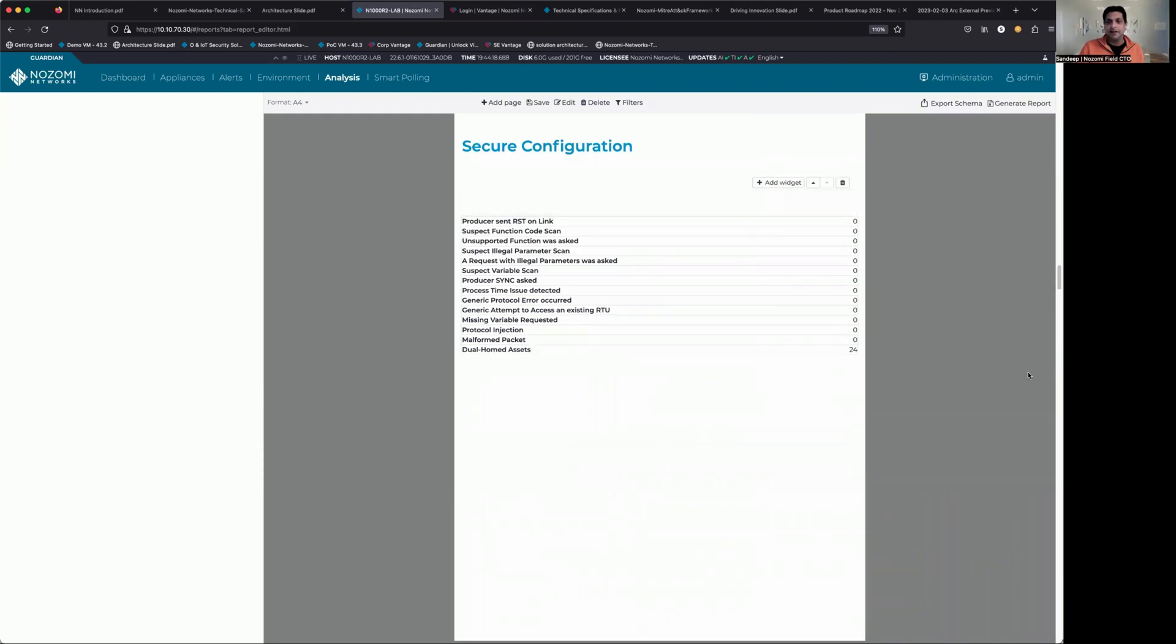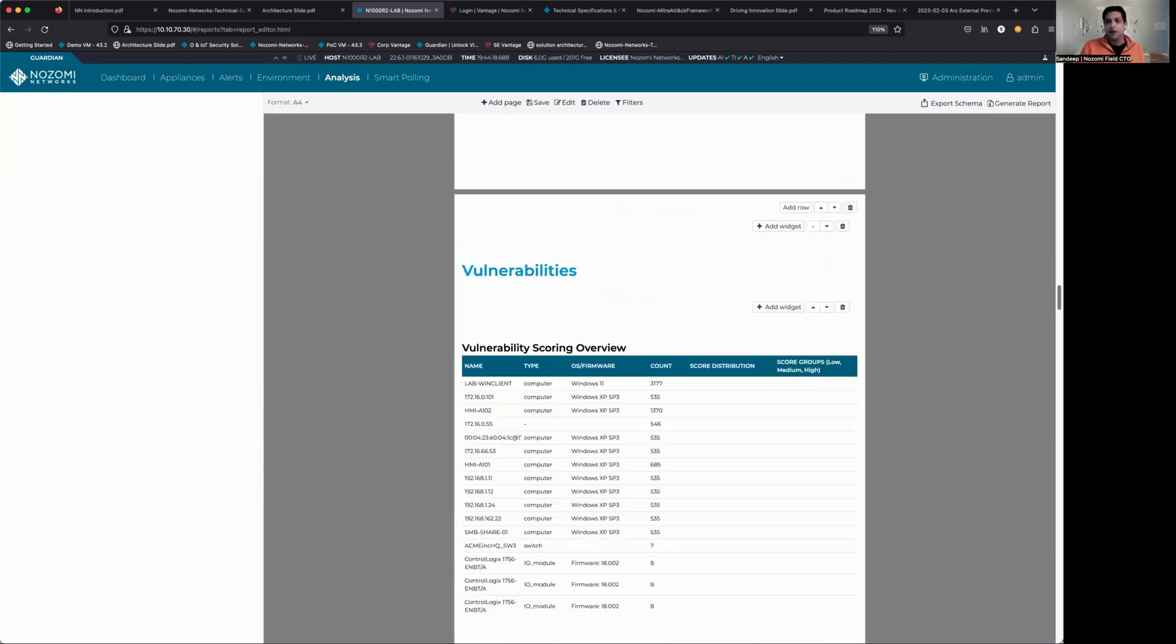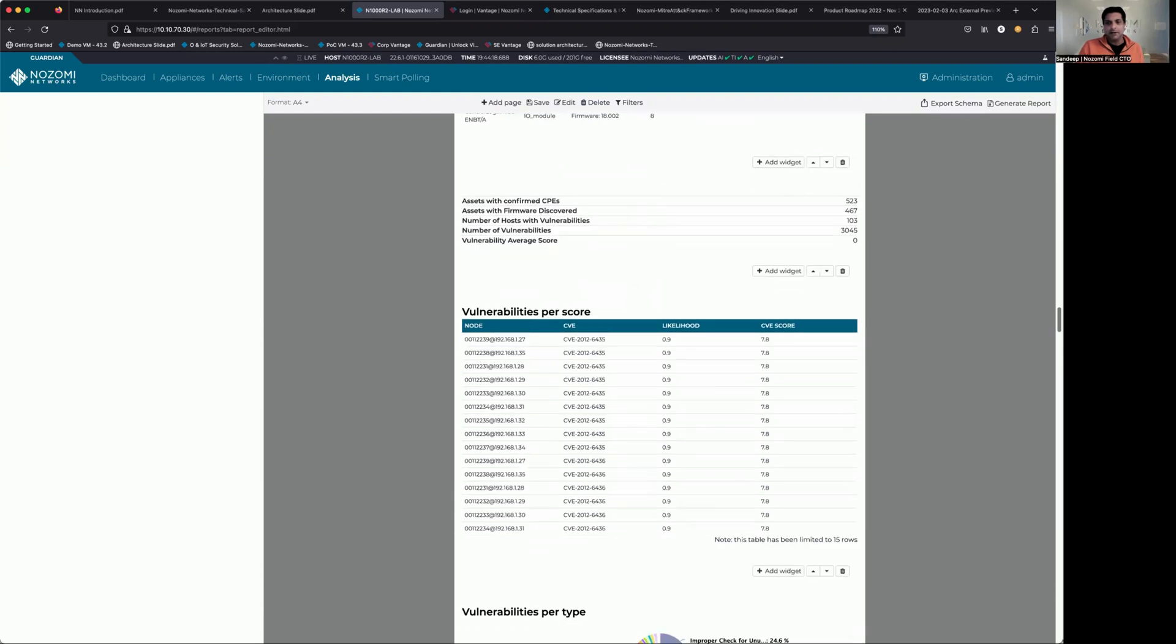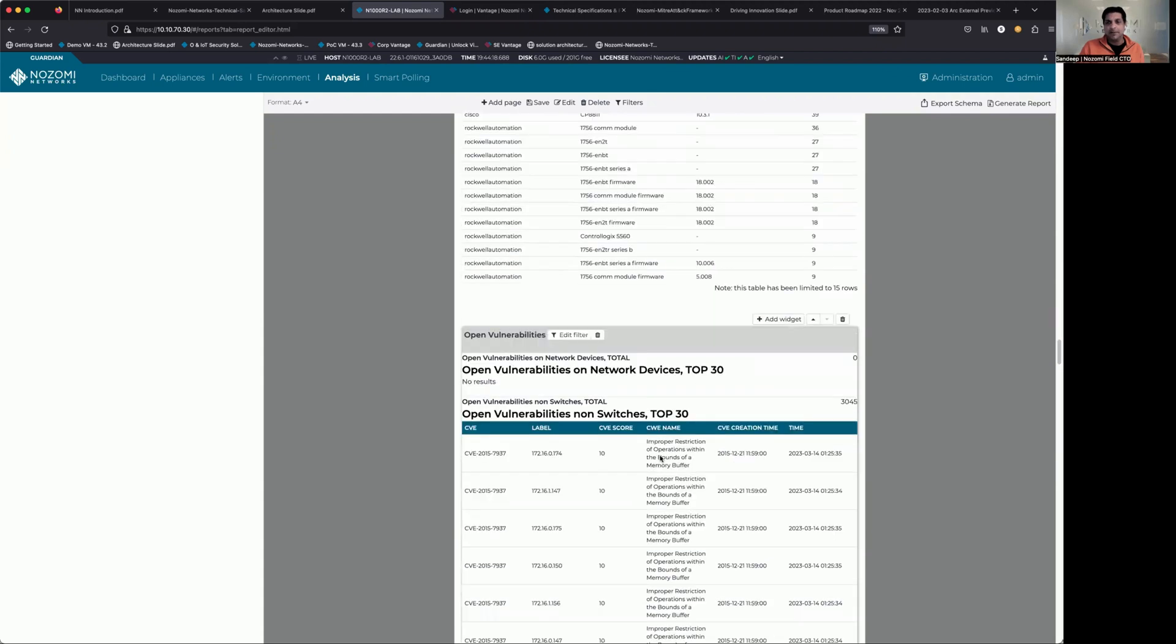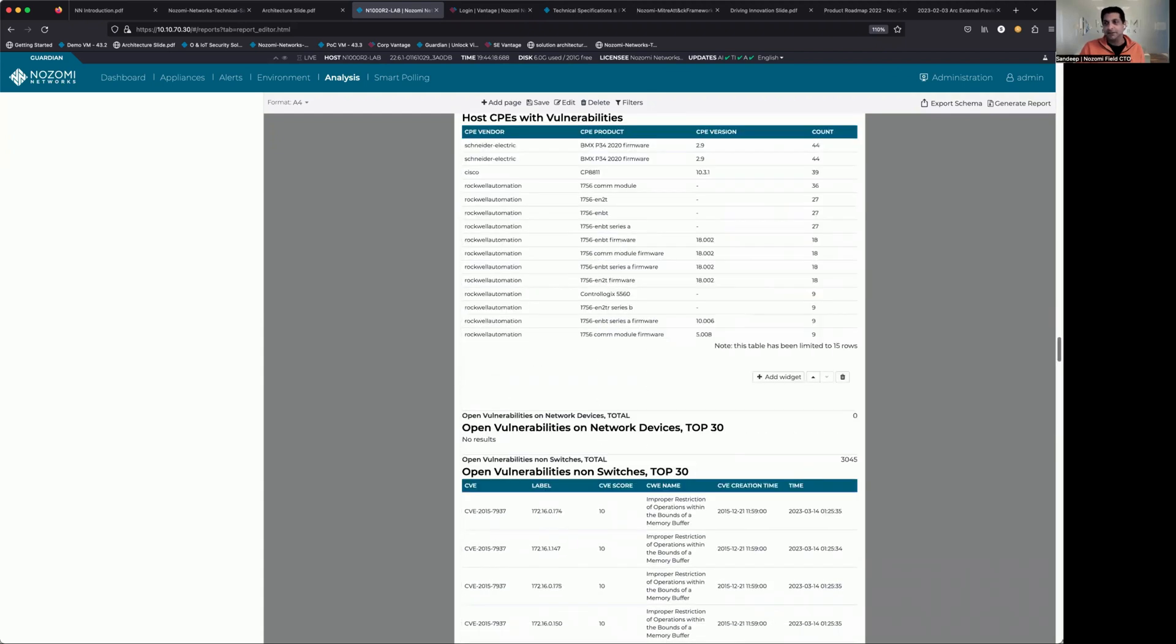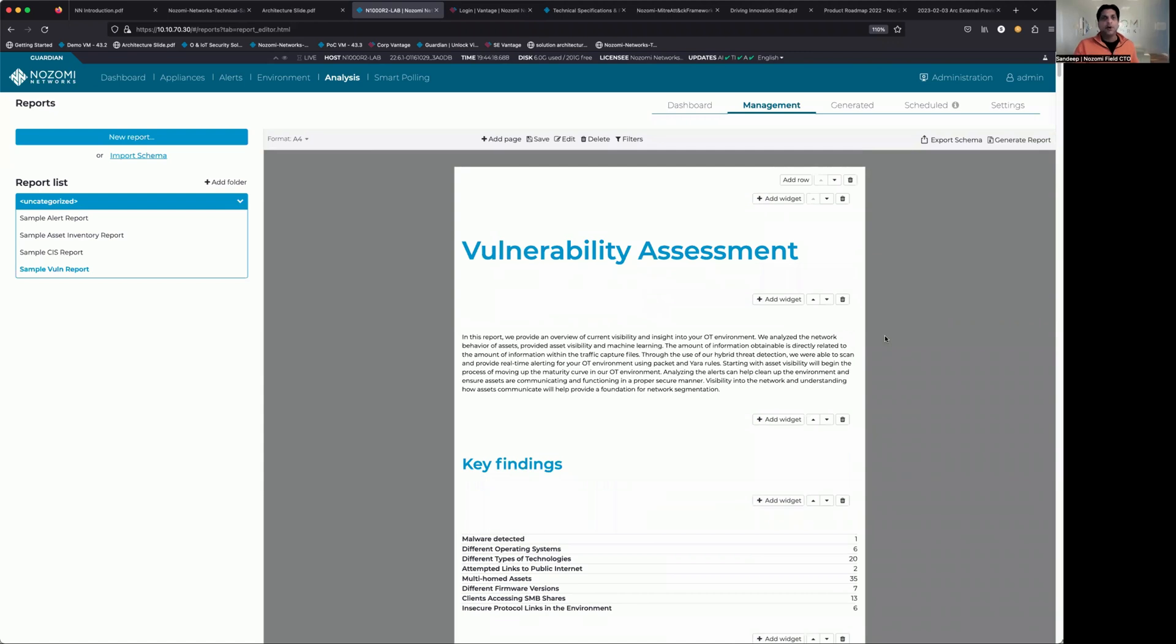This one is a little bit more detailed. Vulnerabilities tend to be a little longer. So as I scroll down here, you know, breaking it down CVSS score, our likelihoods, which nodes are impacted, lots of graphs, lots of great information. So there you go. Four easy reports that are built into the tool.